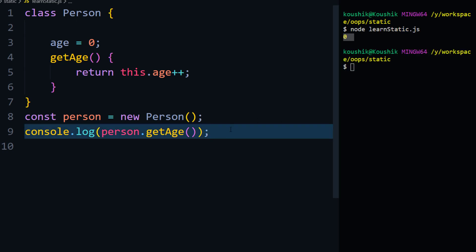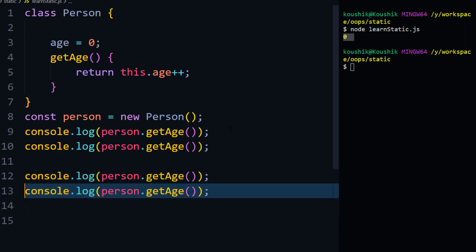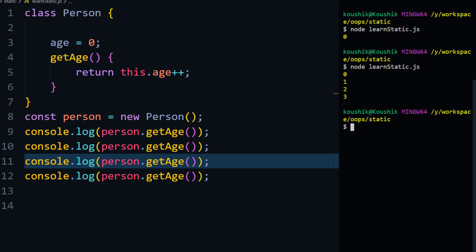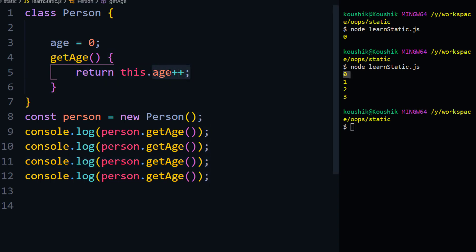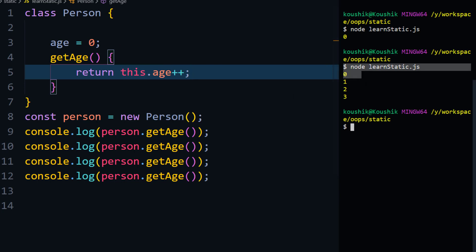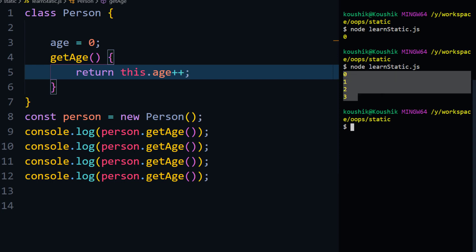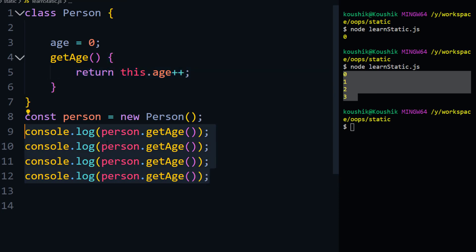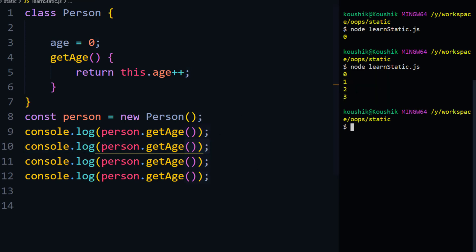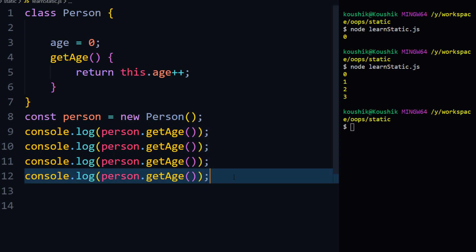Running this gives us zero, which is expected since we're using post-increment. If I copy and paste the log call a few more times and run again, I get zero, one, two, three — that's correct. We're getting the age incremented each time we call the method. The value is being held in memory.